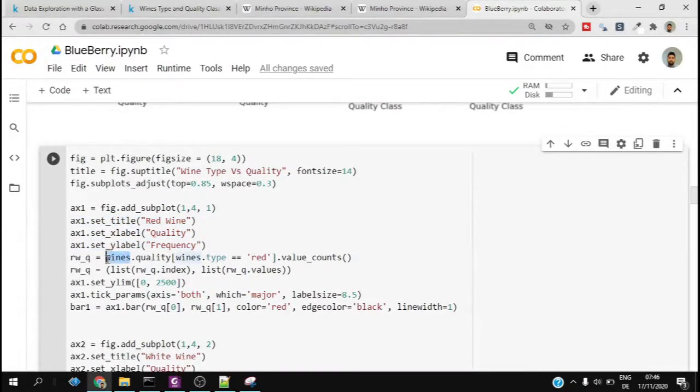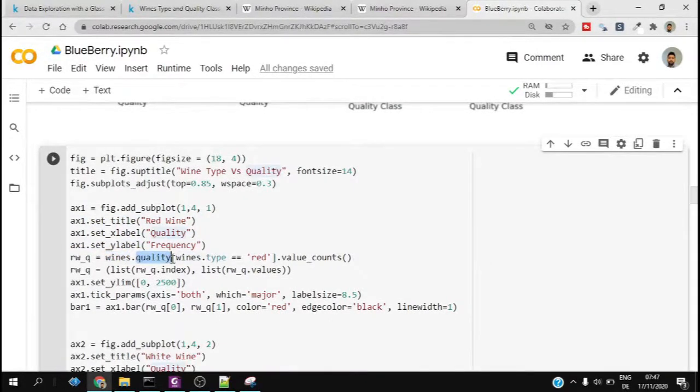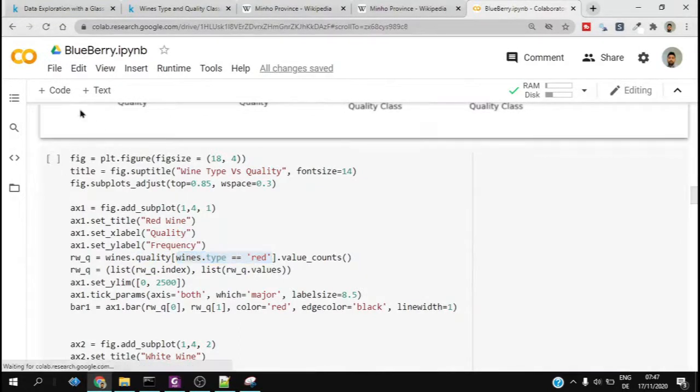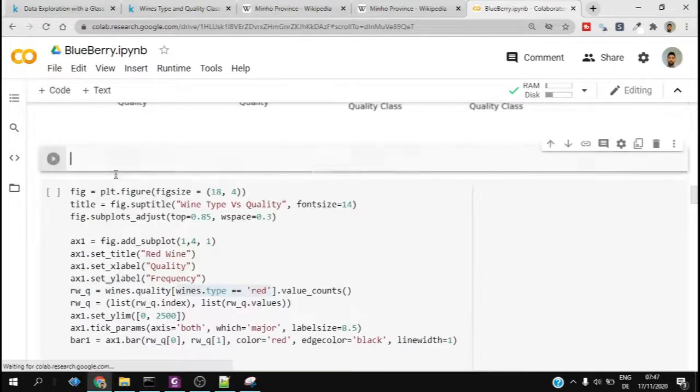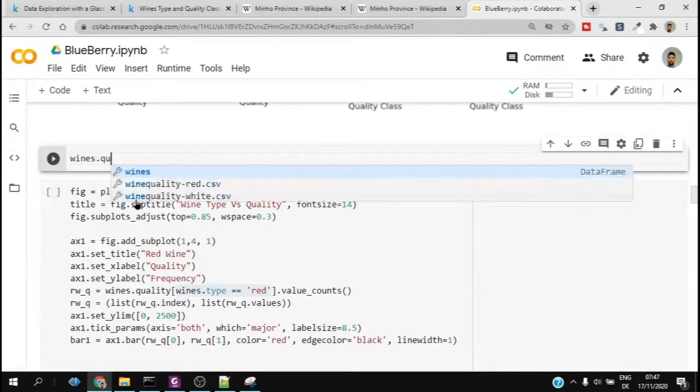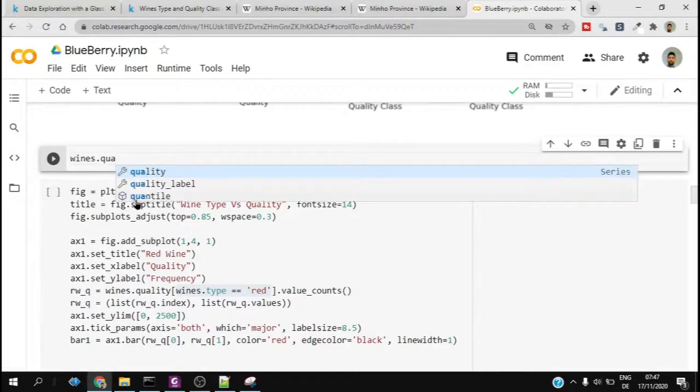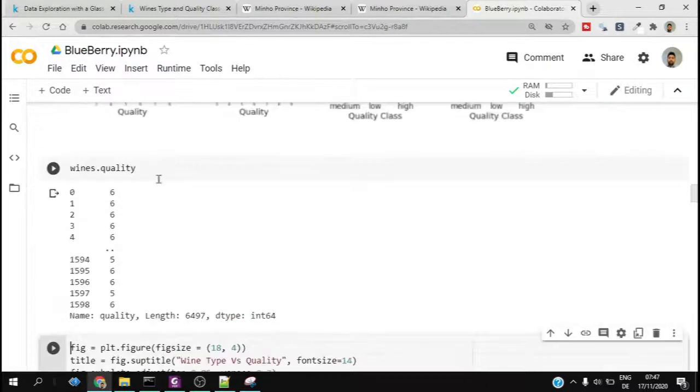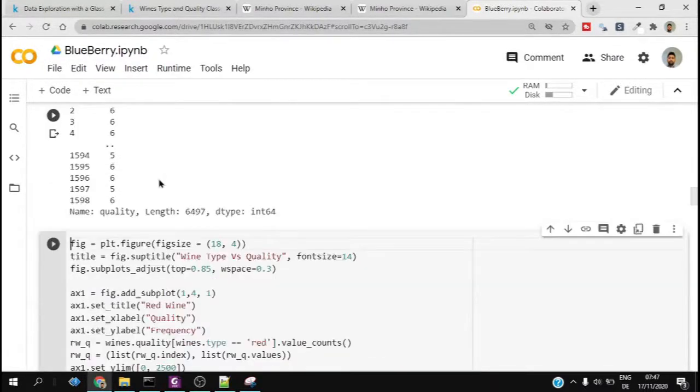These are basically all the parameters, and then we try to subset our dataframe to get the proper value which we want to plot. Because we can see this is a bar plot, so we have to check how to get the value counts of each quality.